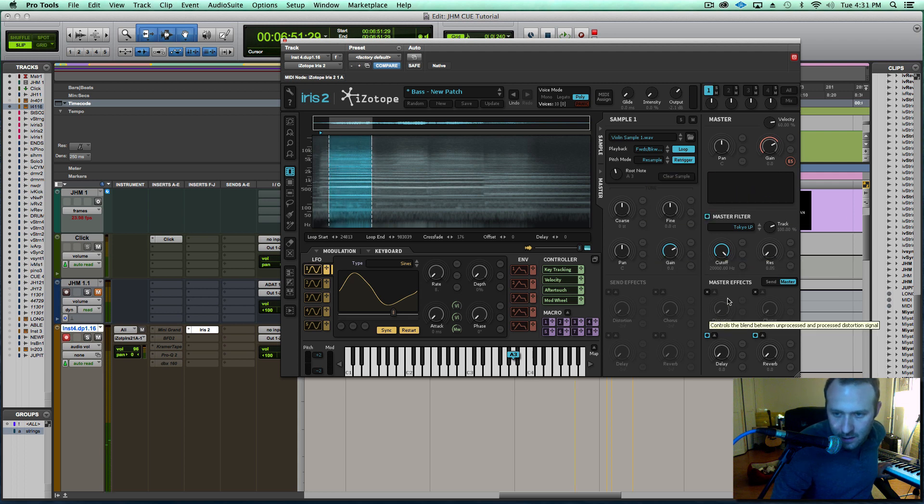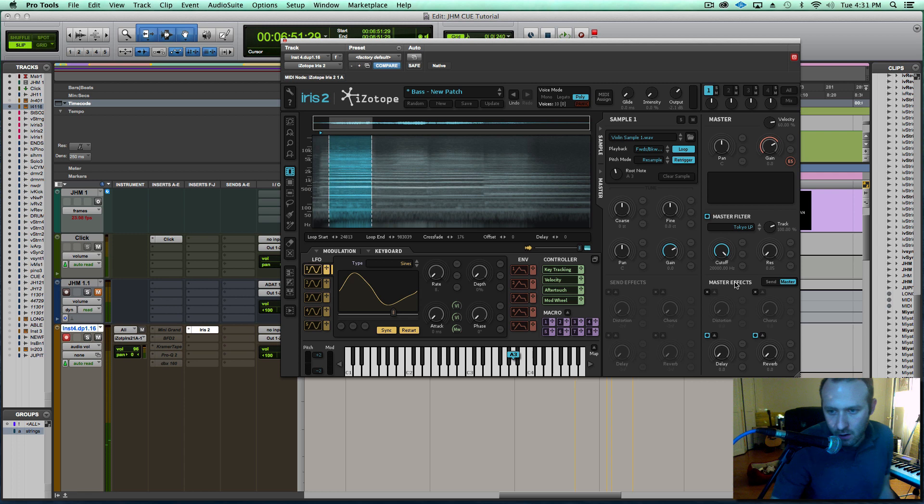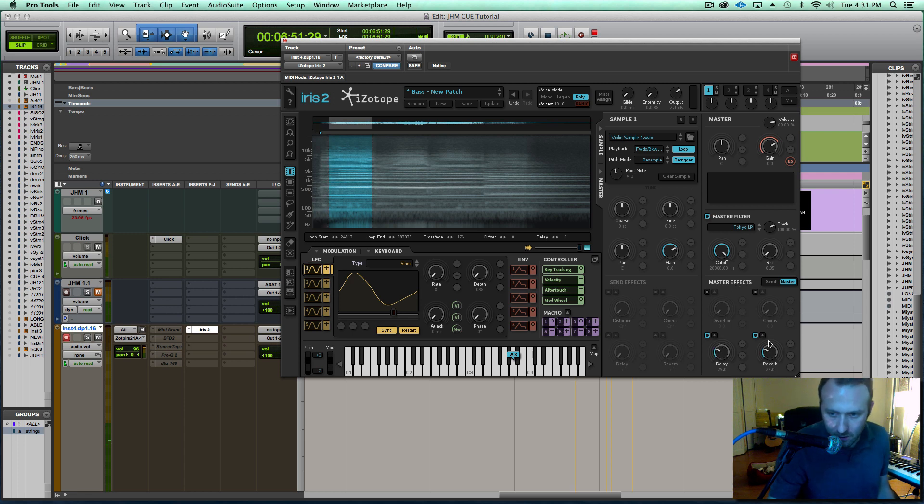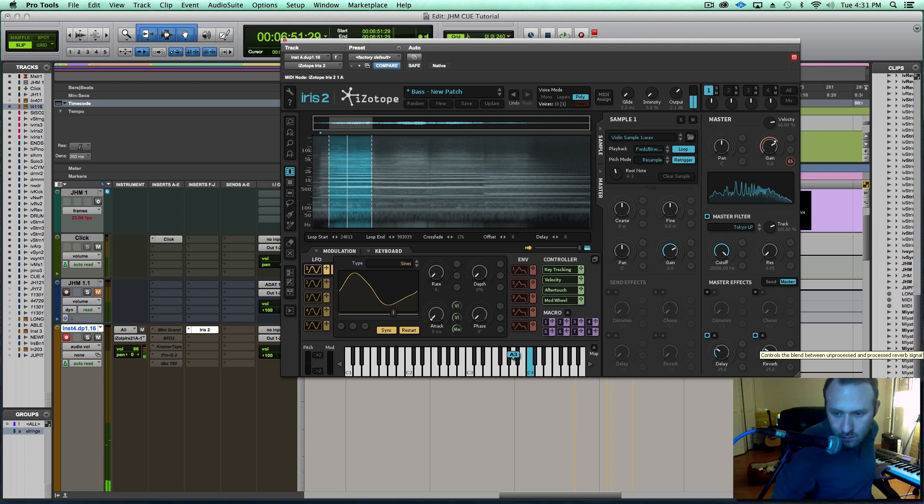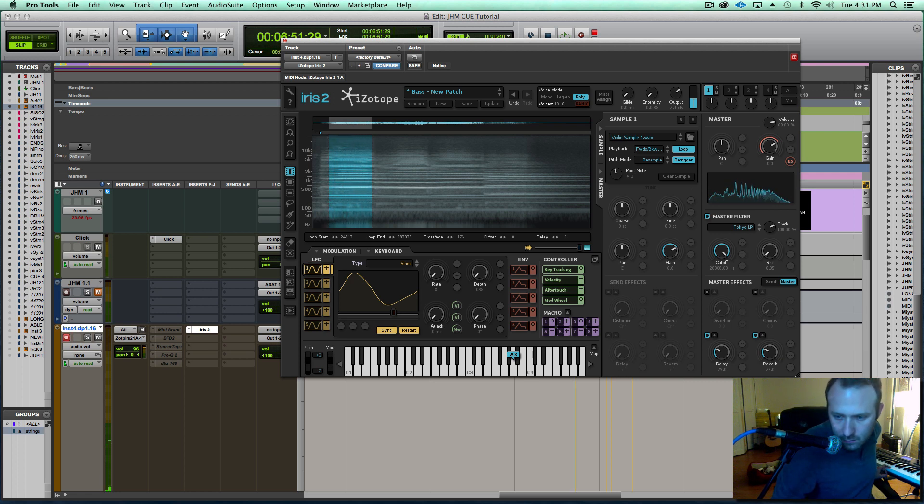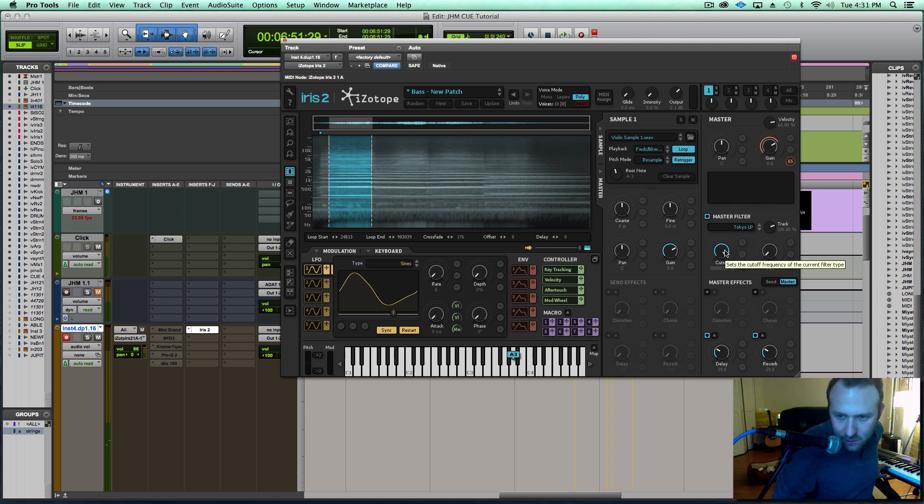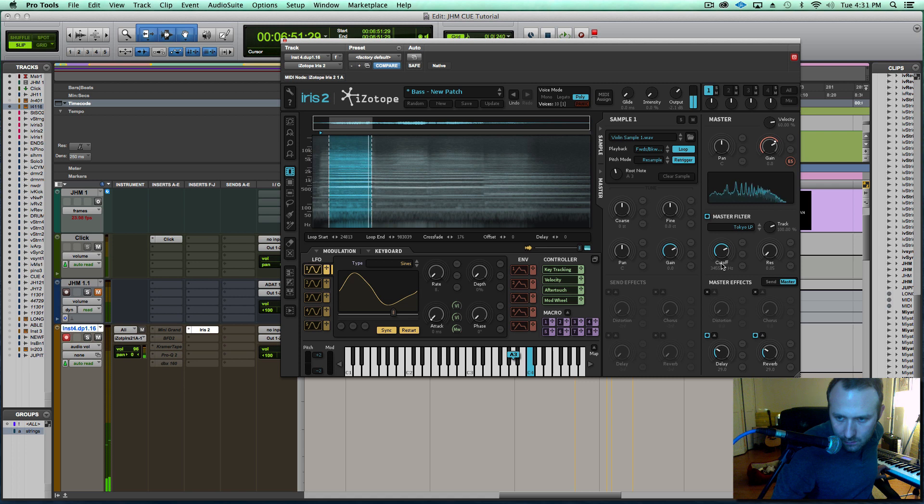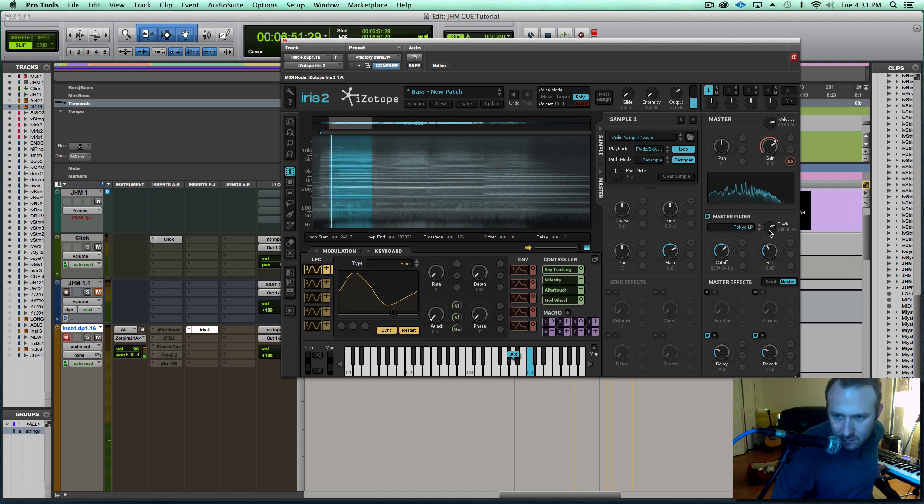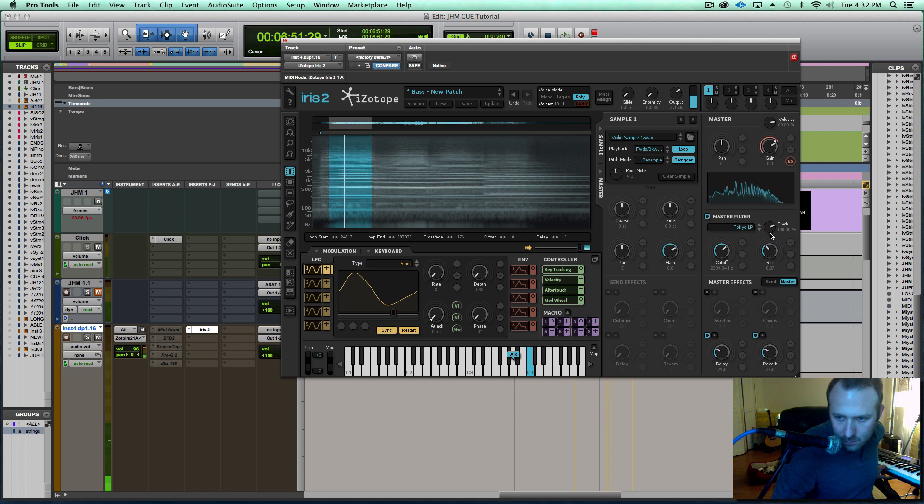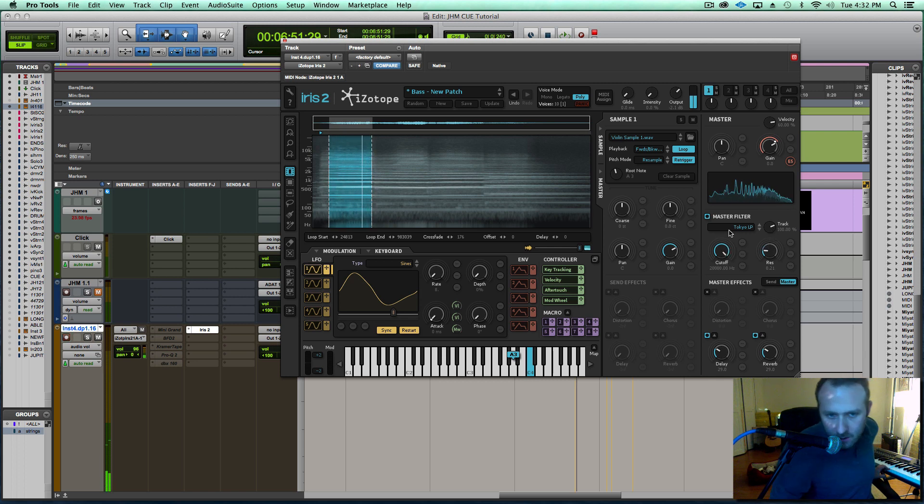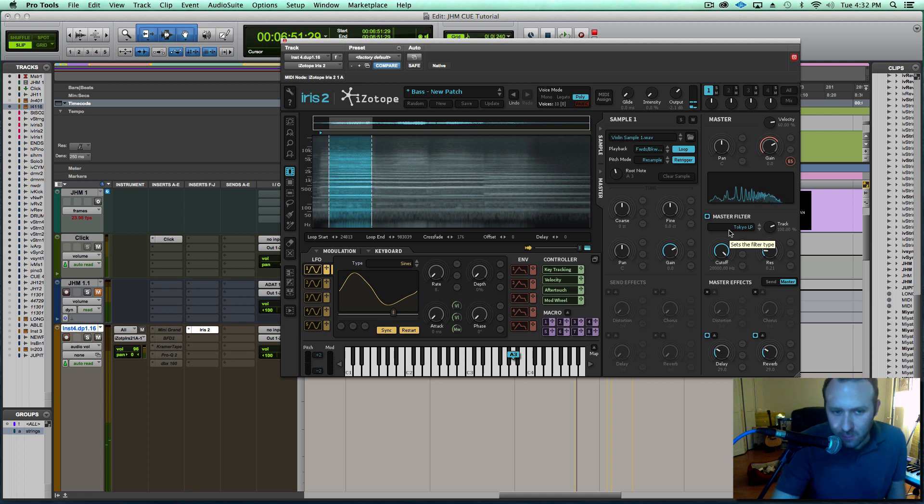Great. So okay, within Iris we have some really awesome effects including delay and reverb. Let's hear that. They are high quality. We also have a filter, resonance, a lot of fun to play with.